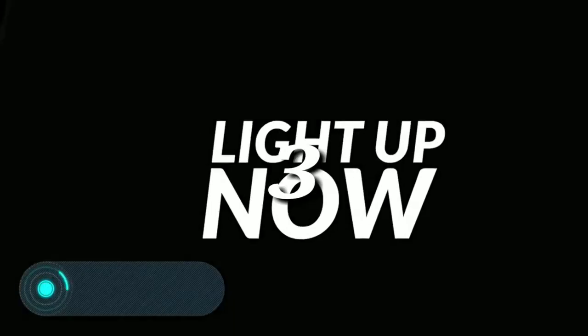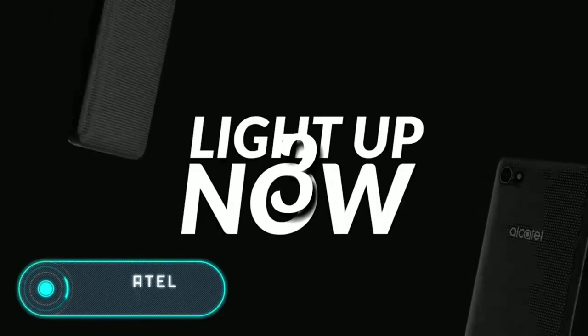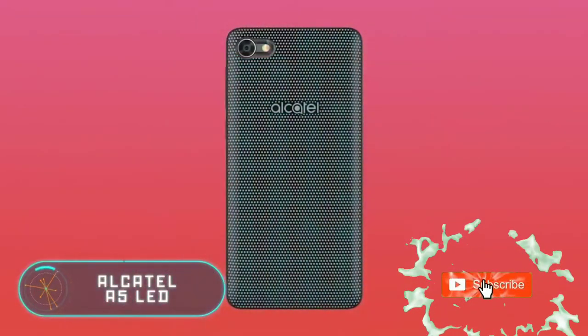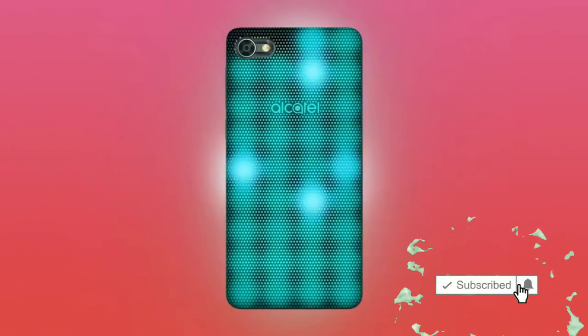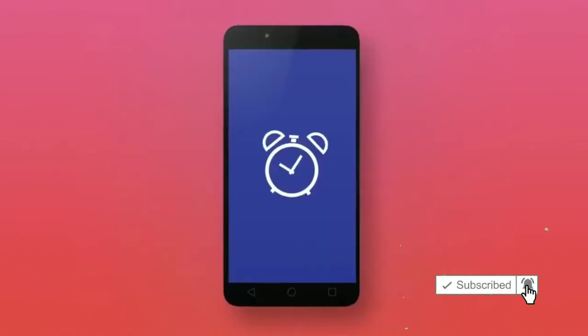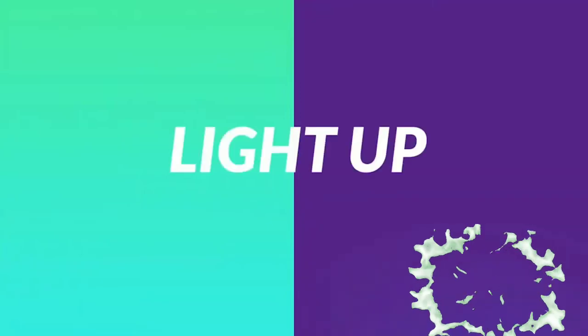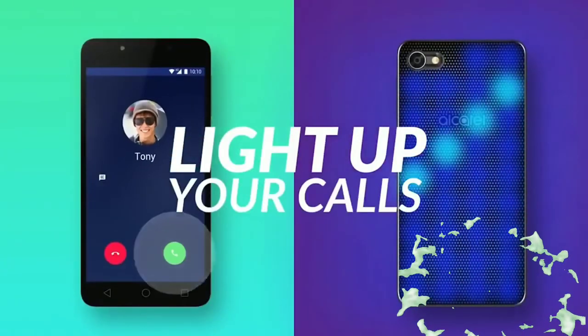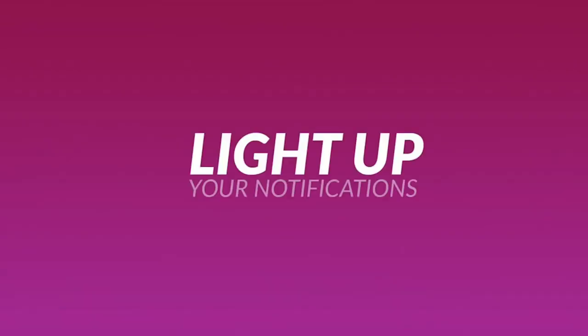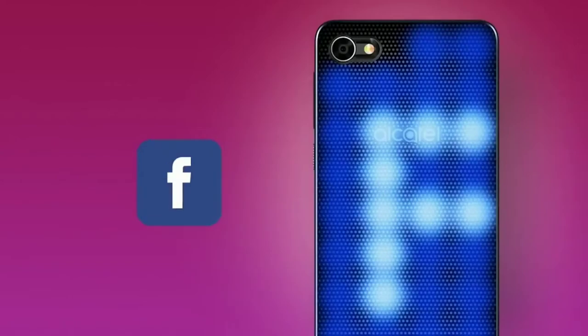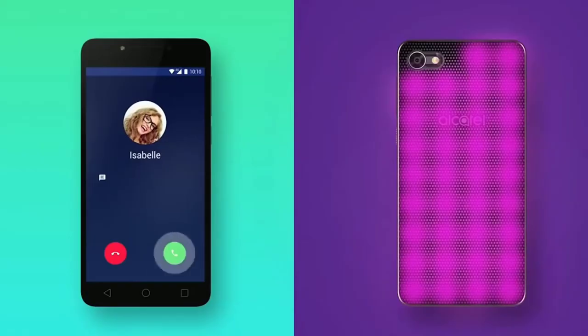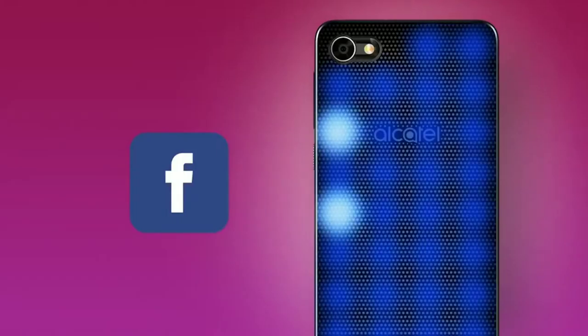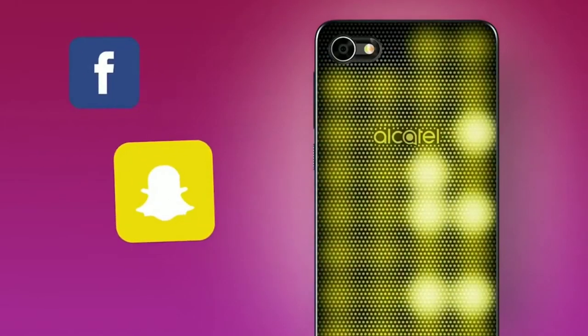Alcatel A5 LED. This gadget differs from others thanks to its LED cap, which can shimmer with all the colors of the rainbow any way the user wants. The shining back of the phone is not just for beauty, because it can notify about new emails and messages, lighting up with different colors.